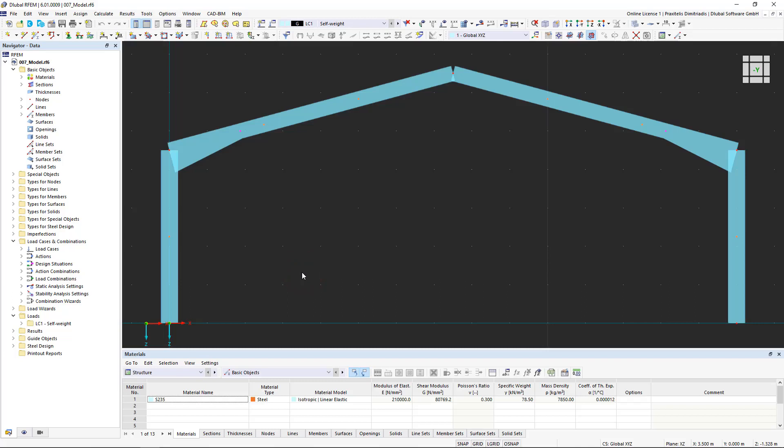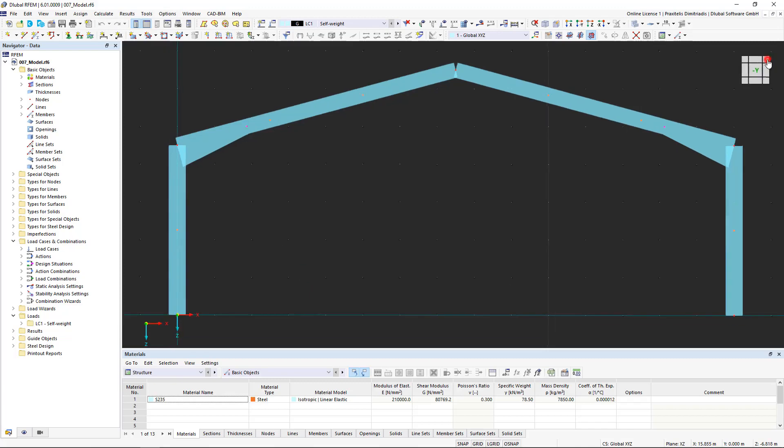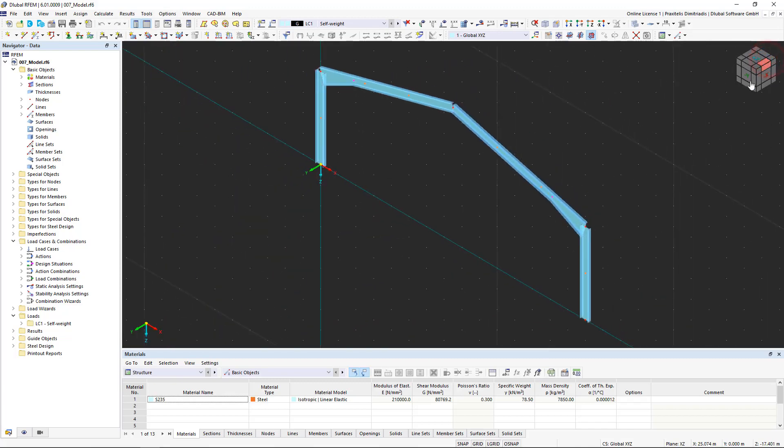In this video, we create a 3D hall from a two-dimensional frame in just a few clicks. For this, we use some very helpful functions of RFem.